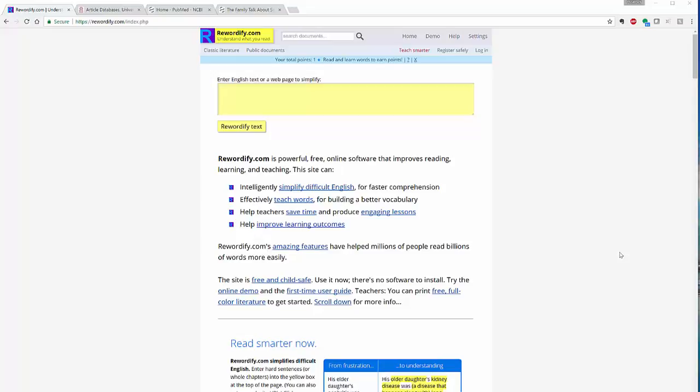This site also aids in teaching words for better vocabulary, it saves time, and it also improves learning outcomes. You can use this site completely on its own, one off, one time, you can just plug your information in.